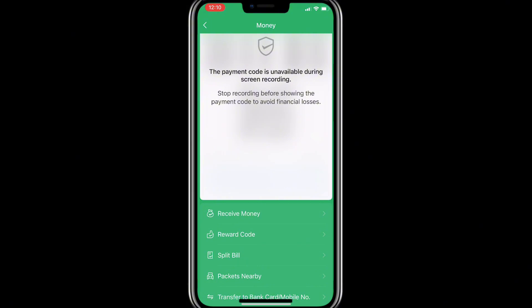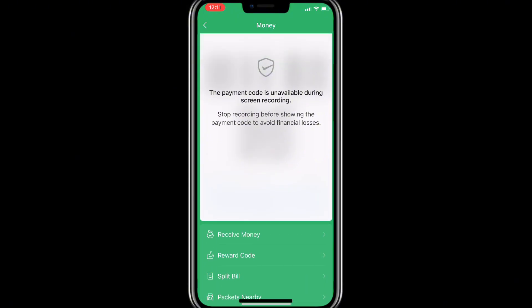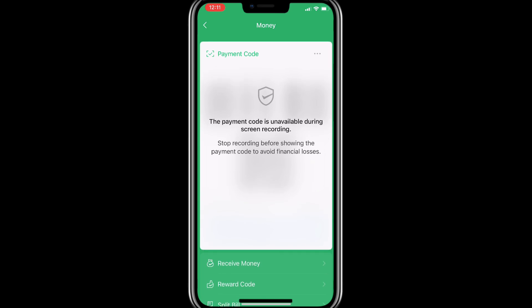Once they finish reviewing your information and it is successful, when you come back and click 'Receive Money,' you'll be able to see the QR code that allows you to receive Chinese yuan. Save the code and send it to the person who will send you yuan. If you want to pay somebody, get their QR code, scan it, and send them Chinese yuan from your account — just like you do with Alipay. Thank you so much for watching. Please like, subscribe, share, and leave a comment if you have questions.